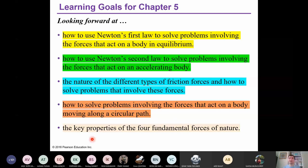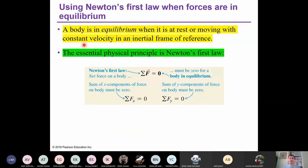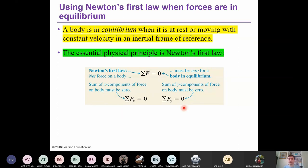Using Newton's first law when forces are in equilibrium: a body is in equilibrium when it is at rest or moving with constant velocity, in an inertial frame of reference. The essential principle is Newton's first law — if the body is in equilibrium, then the net force acting on the system is zero. In addition, the net force along the x-axis must be zero, and the net force along the y-axis must be zero. The components of the force must also be zero if the system is in equilibrium.